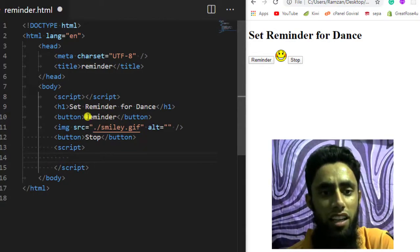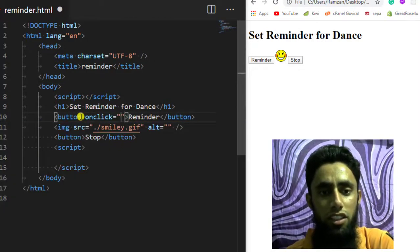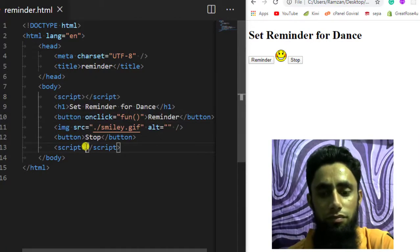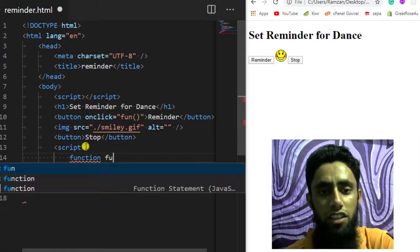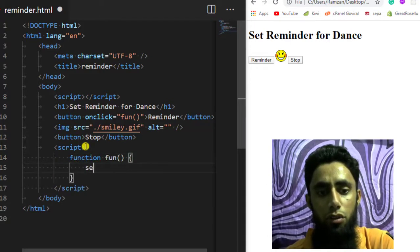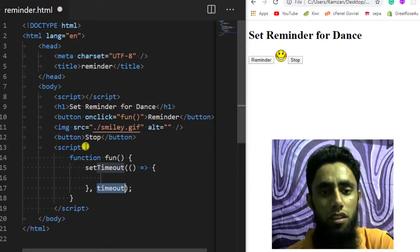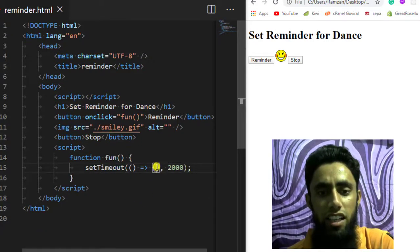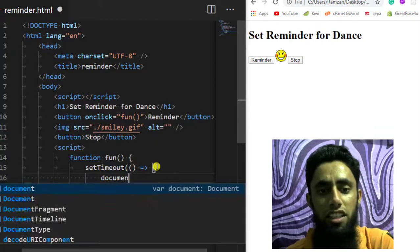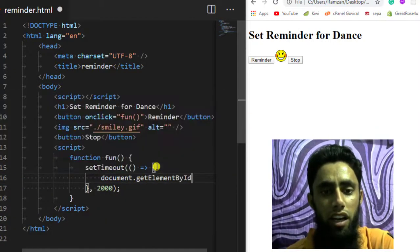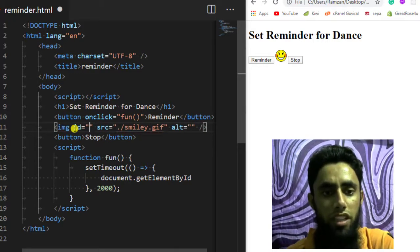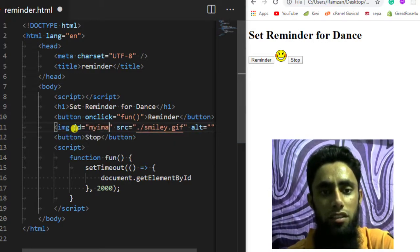On click of this button I am going to call a function — let's call it 'fun'. Inside the function definition I am going to write setTimeout. You can see its definition here — we are going to mention, for example, 2000 milliseconds, which means two seconds. Inside of it we are going to change the element using document.getElementById, so I will give this image an ID of 'myImage'.